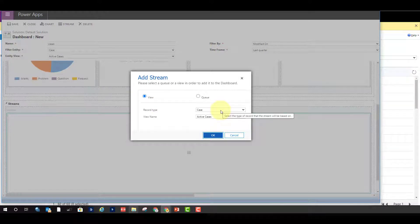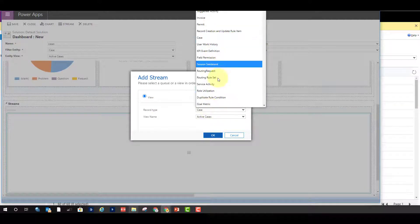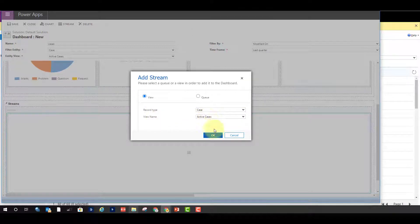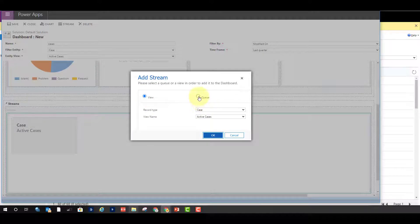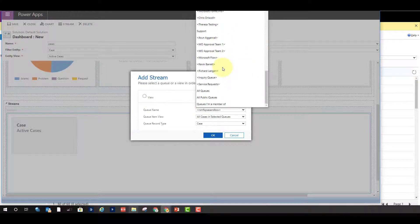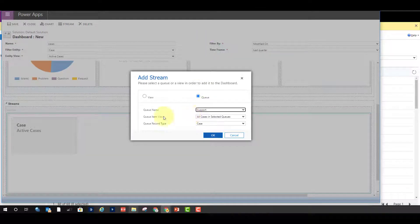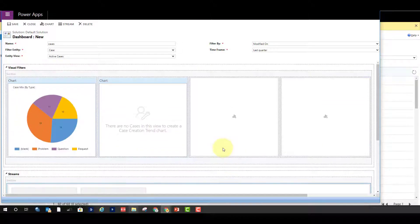Now let's talk about streams. I click on Stream, and for each stream I add to my multi-stream dashboard I can select different entities and different views. I can click OK, add another stream, and besides adding a view I can also add a queue — I pick the queue name, select a queue view, and the queue record type. Then all you have to do is save it, close it, and add the dashboard to your app — in this case the Customer Service Hub.